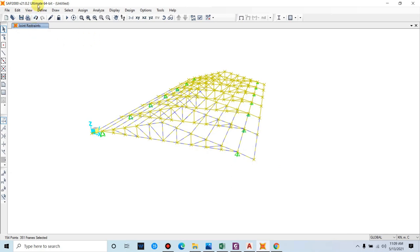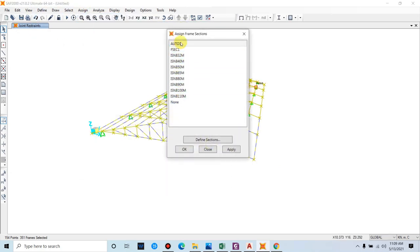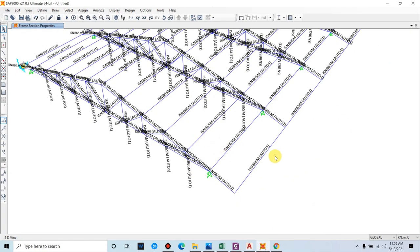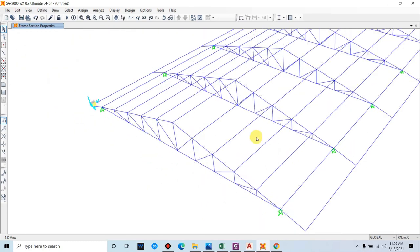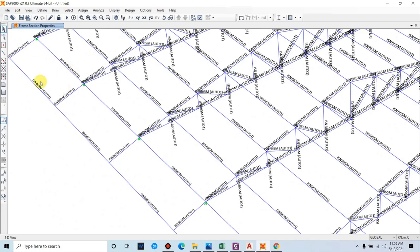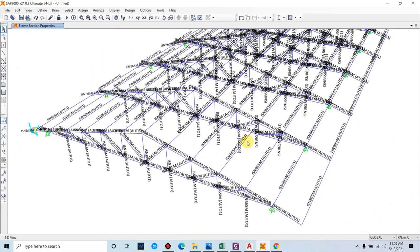Select all the frames, go to Assign > Frame > Frame Section, and assign 'Auto One' — the auto select list we created. The structures are now assigned with the auto element; for now it shows IS 65 as a starting value assigned by the software without analysis. This is not the final section — we must analyze first to get the final result.